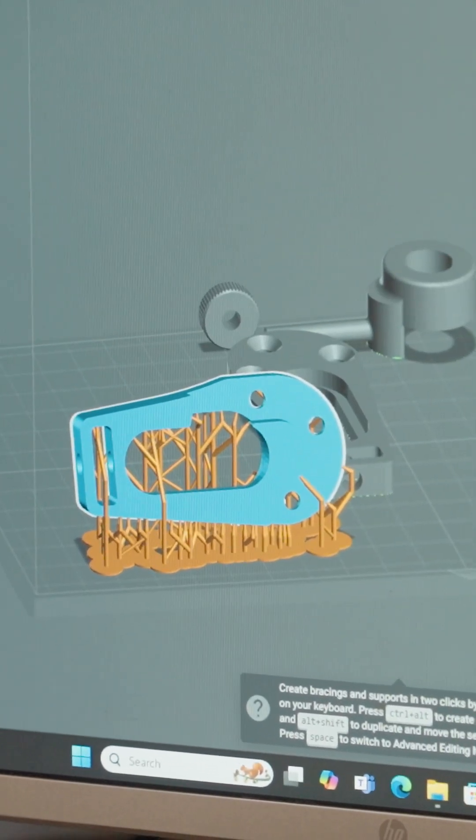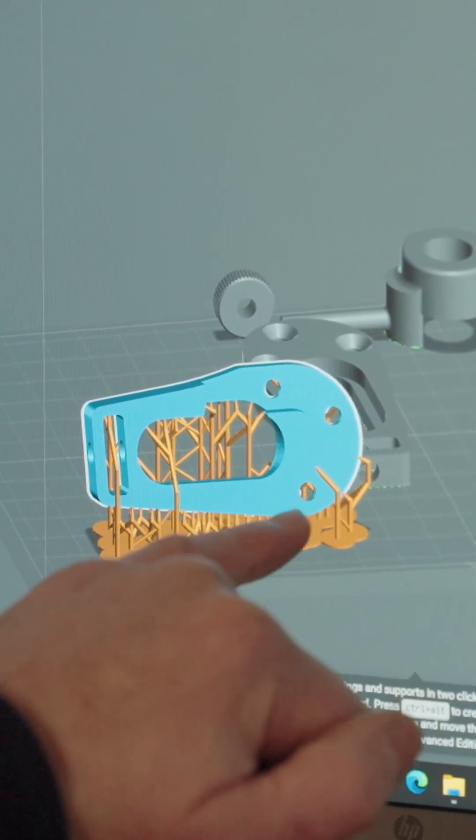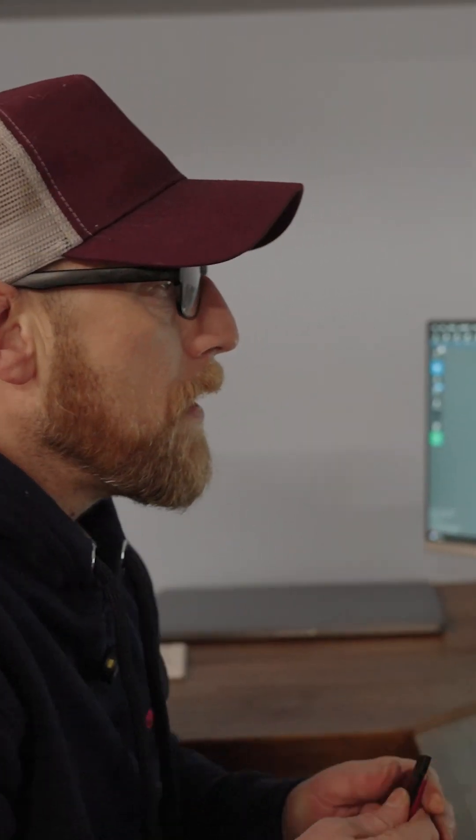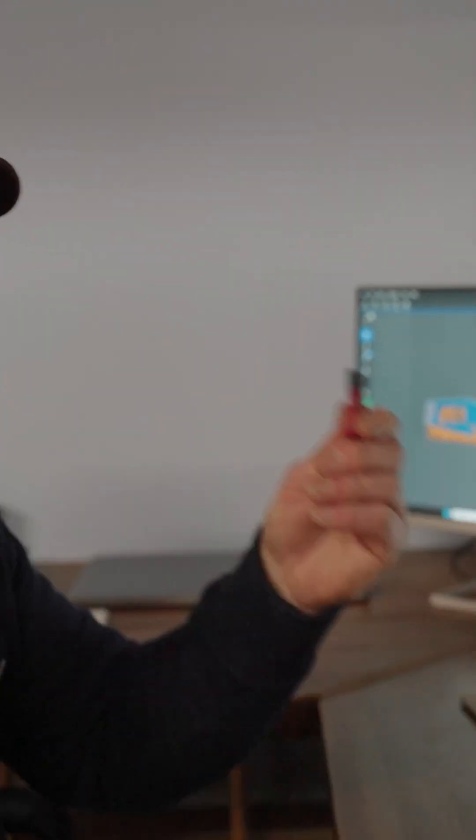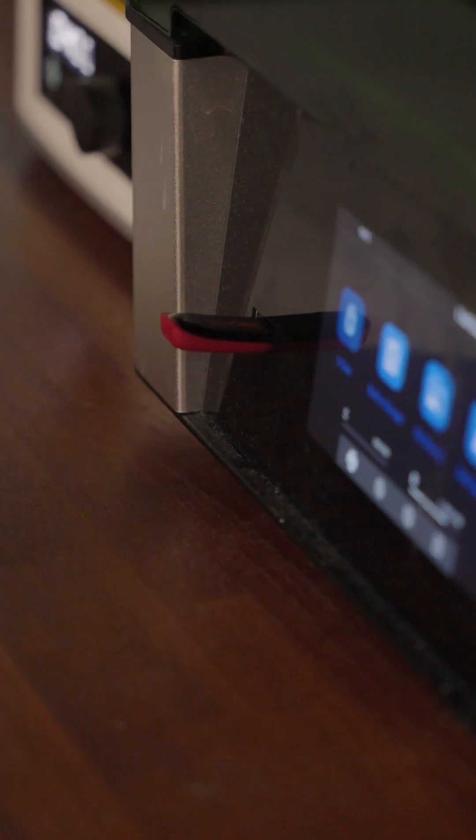And then when you've done that you're effectively downloading your files onto a little chip thumb drive.